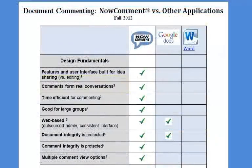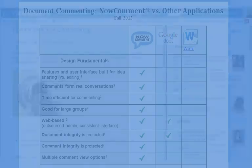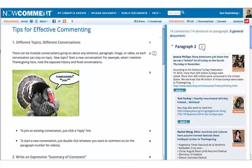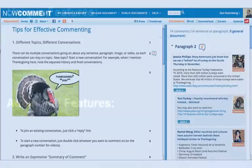Unlike Microsoft Word, Google Docs, and other editing tools, Now Comment was designed specifically for discussion. In addition to its unique two-pane interface, Now Comment sports conversation-enhancing features like these.